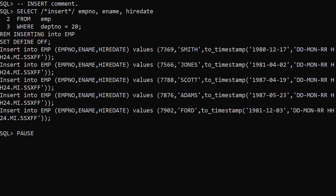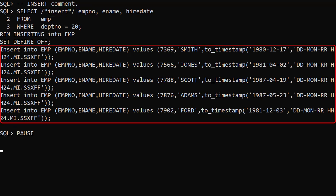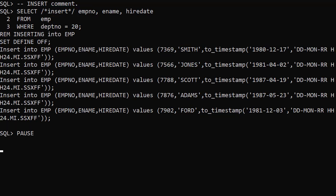The insert comment produces insert statements to recreate the data returned by the query. For this to work all mandatory columns would need to be present in the select list. You should also make sure the NLS date format matches the required format mask. You can see it doesn't here.